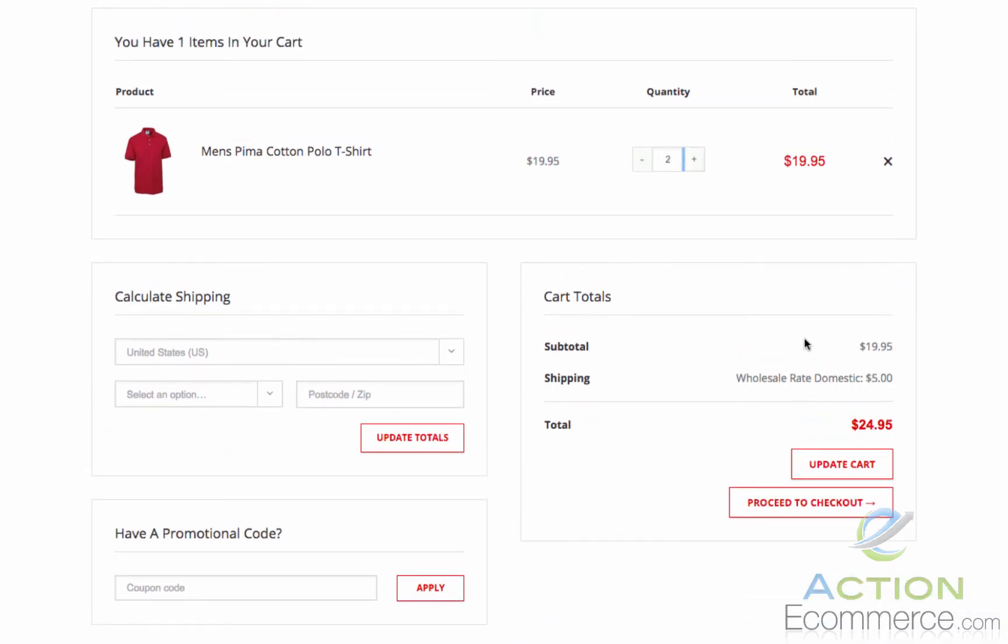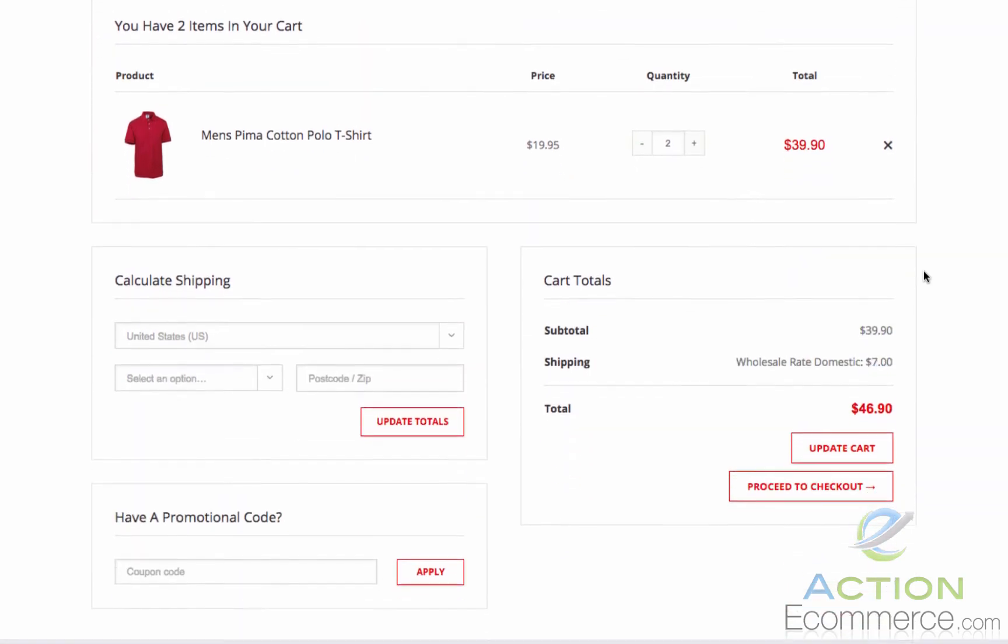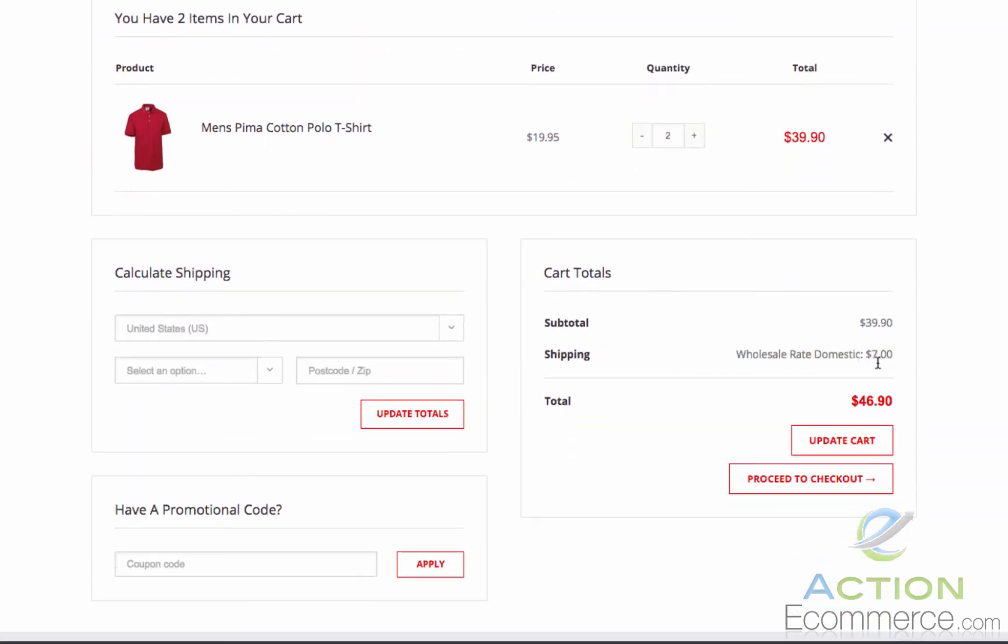Now if we change it to 2 it should be $5 for the original item plus $2. Let's update our cart and as we see here it is $7. Keep in mind, remember we deducted the $2 from the row cost. This is because the first item is charged $5 and then $2 above that.